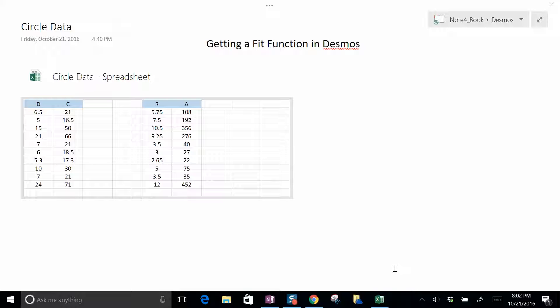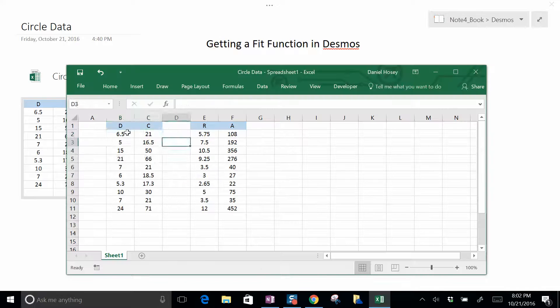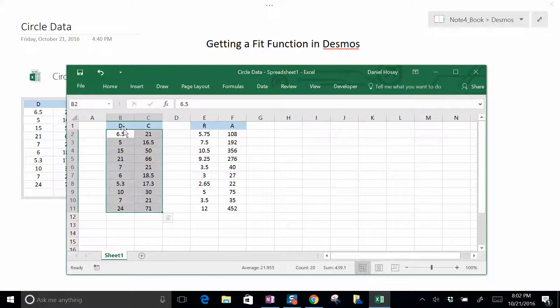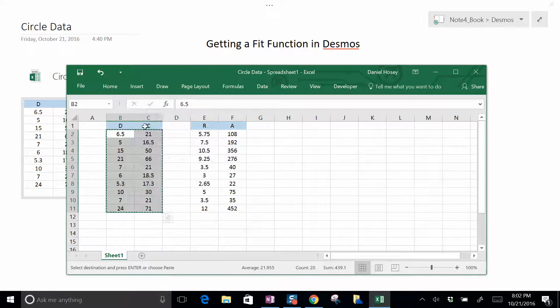But first let's start off with some linear data here of diameter versus circumference for a circle. I have hundreds of data points from students over the years of circles. Don't ask me why. The answer should be obvious.